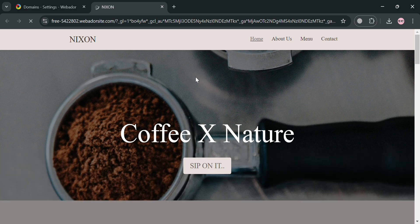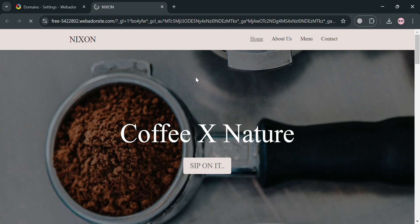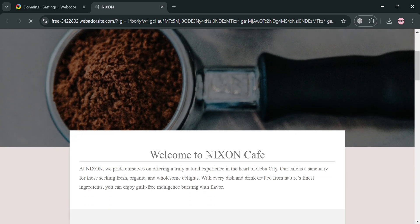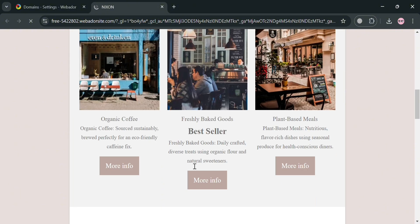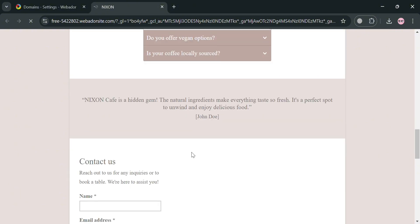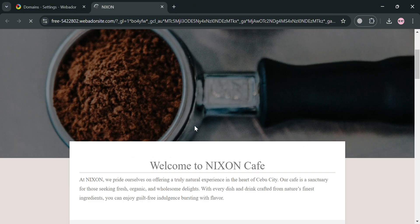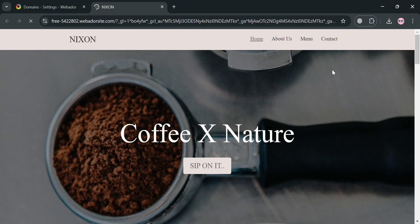This is basically what customers will see when they visit your website. That is how you can use Webador to build a website. Thank you.